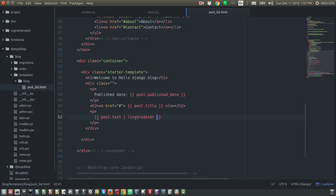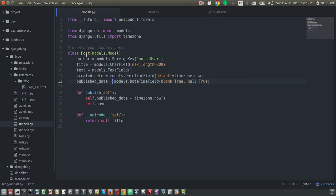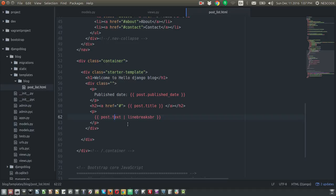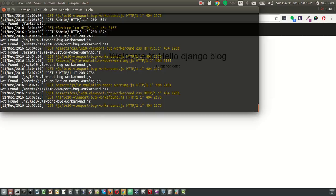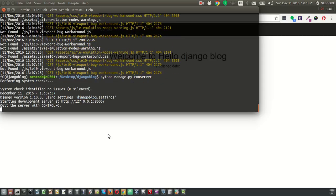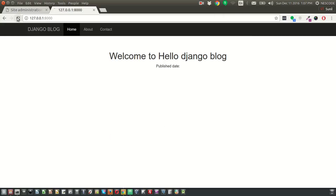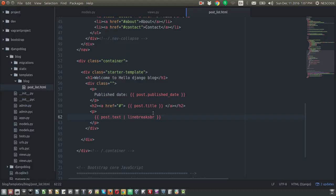So this post is calling from the models using 'post.text', 'post.title', and 'post.publish_date'. If you save and refresh the page — hopefully it should show — but it's not coming. Let's close the server, run the server once again, and refresh the browser. Still not coming, so let's check what the issue is.